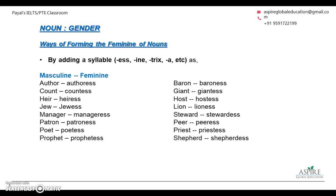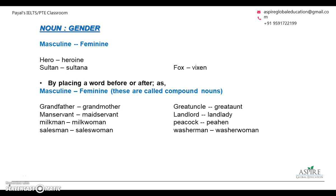A few more examples — these words are much easier than the previous ones where you had to create a new word. In these words you can add a syllable to create the feminine form: author is authoress, giant is giantess, host is hostess, lion is lioness, peer is peeress, poet is poetess, priest is priestess. A couple more examples: hero is heroine, sultan is sultana, fox is vixen.